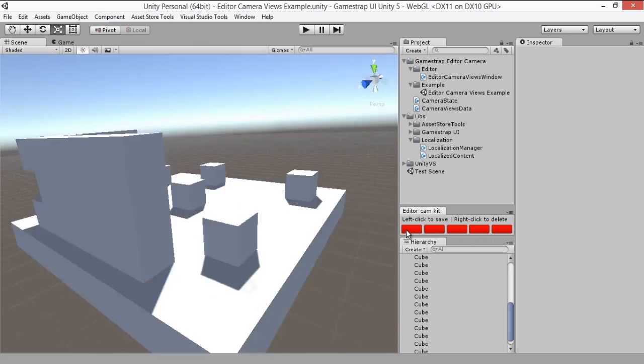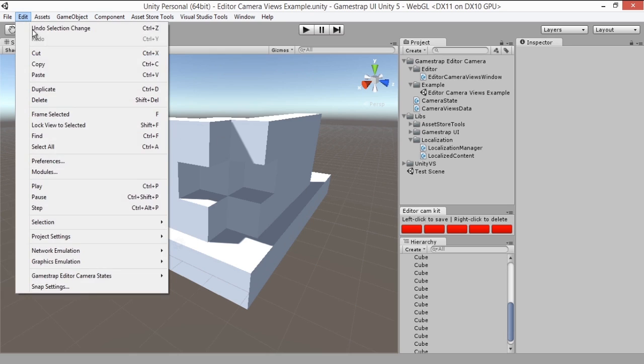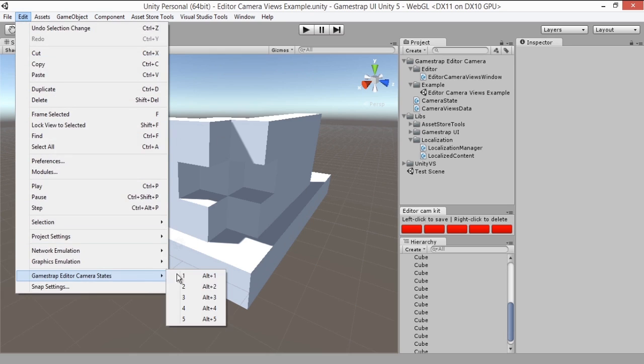You can also access or activate the slots with a shortcut, pressing Alt followed by the number one through five. Or you can open it through the menu under Edit, GameStrap Editor Camera States. This works the same way like you would if you just pressed on the buttons.